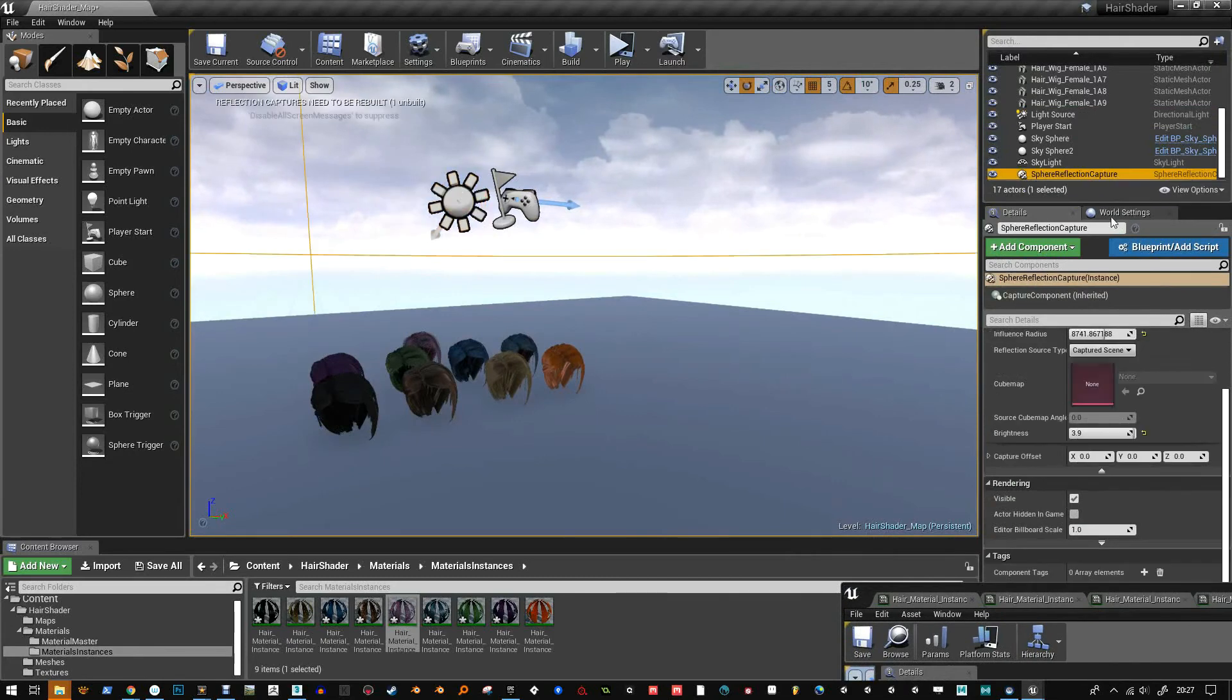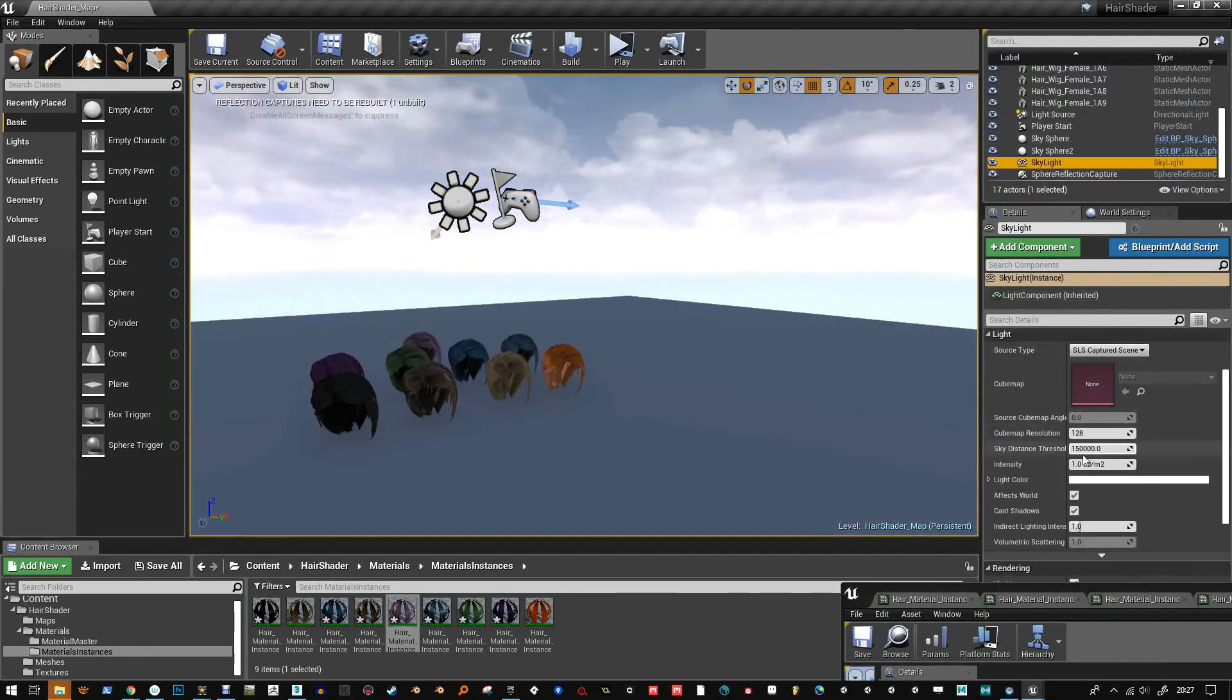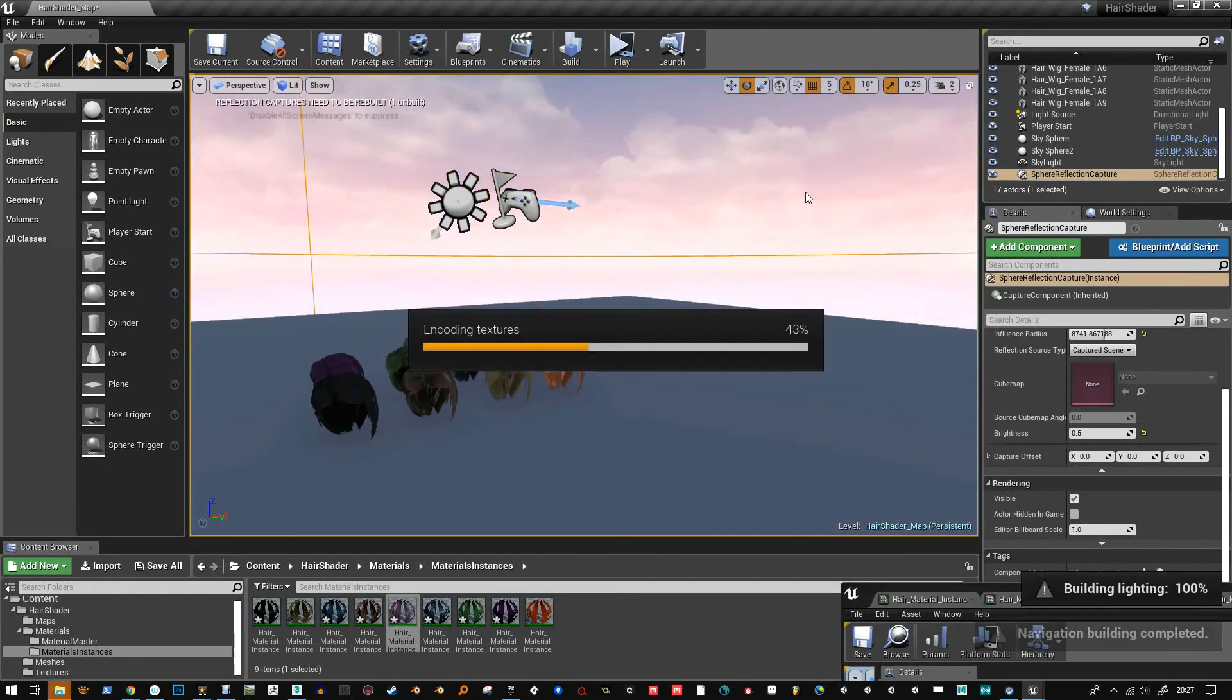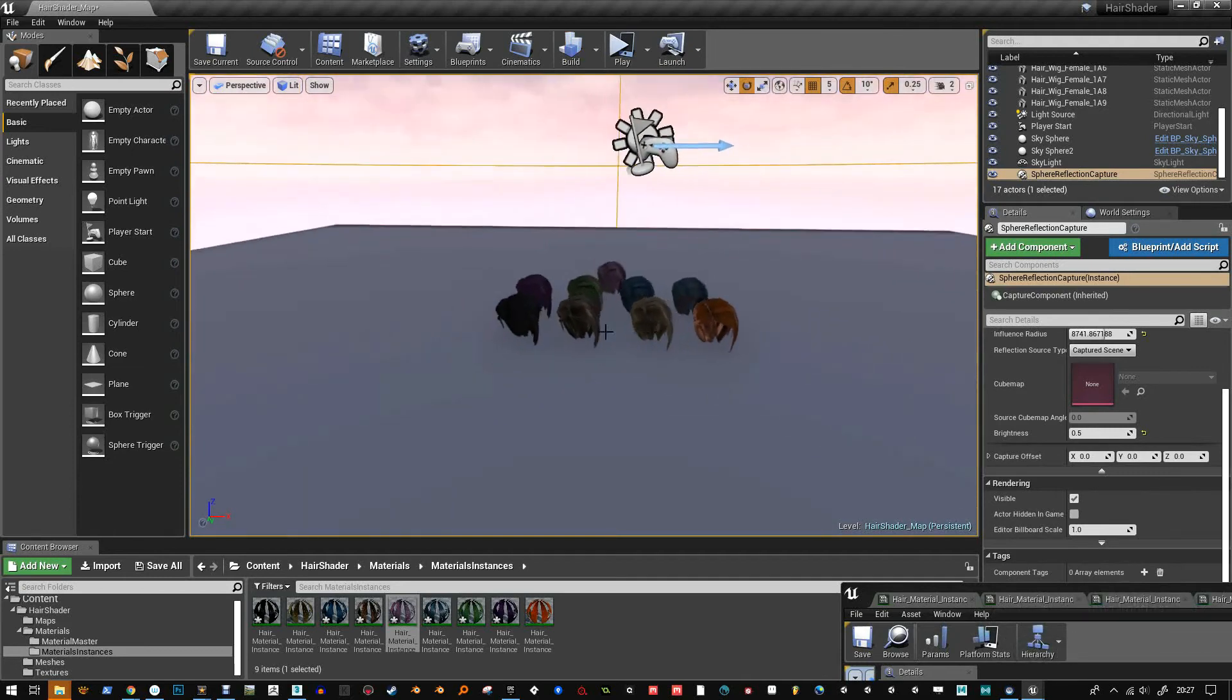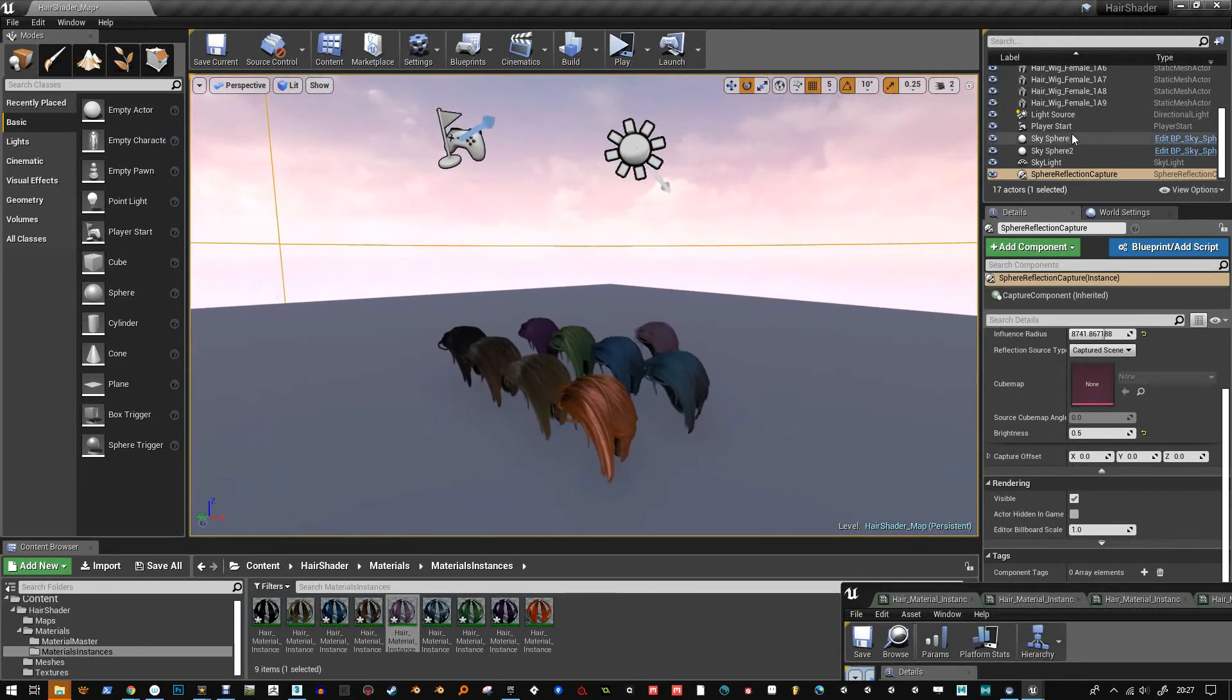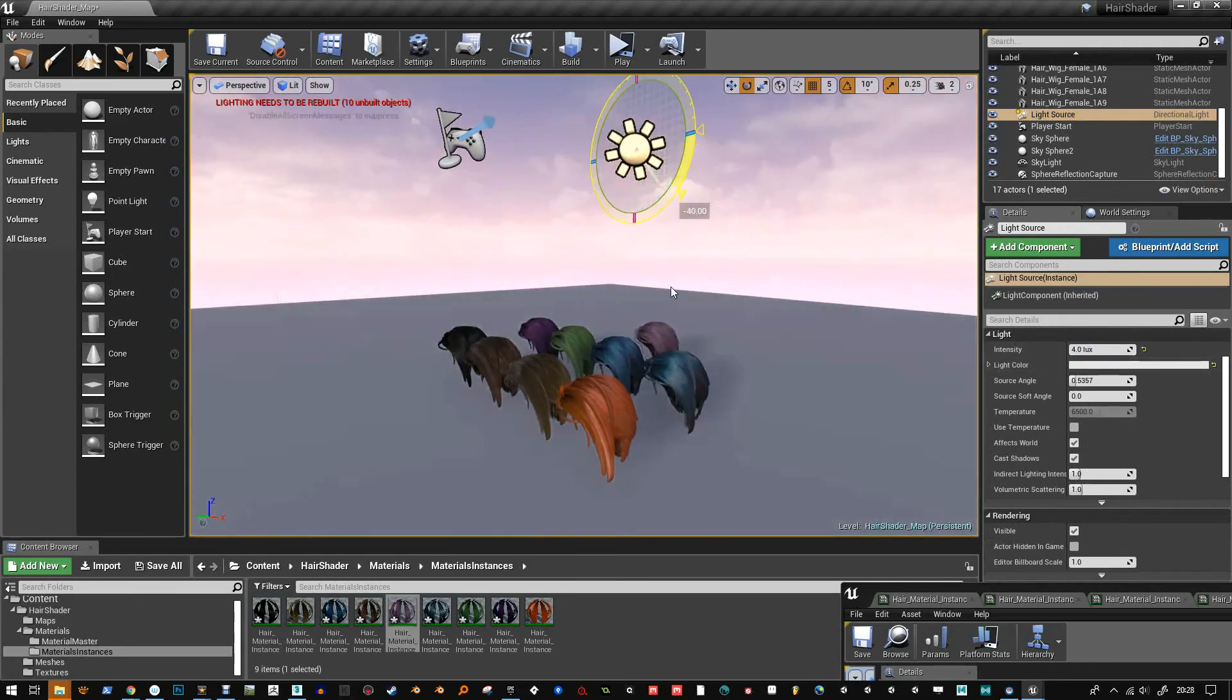So if you like this hair shader and you want to use it, it's available on Itch and on Gumroad. I've got an update to push with this latest one after I've fixed a few little things. But if you buy it, you'll get the free updates anyway.